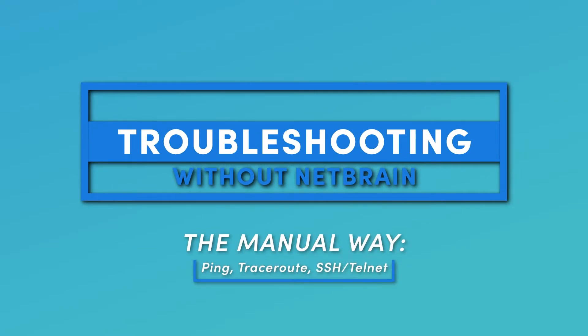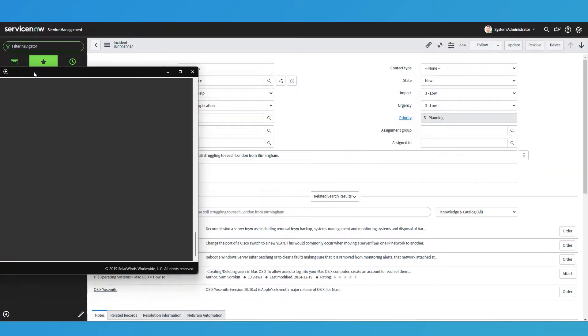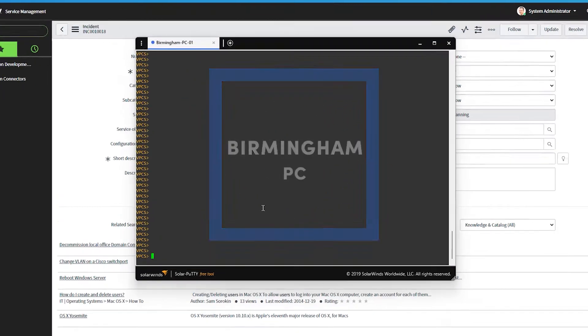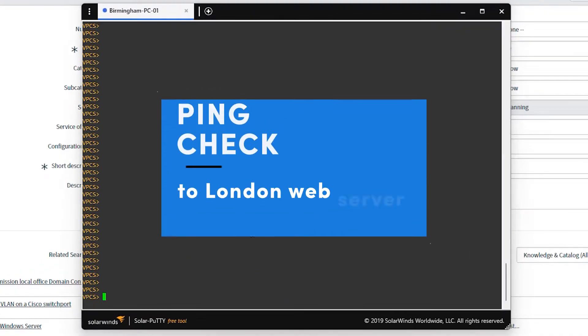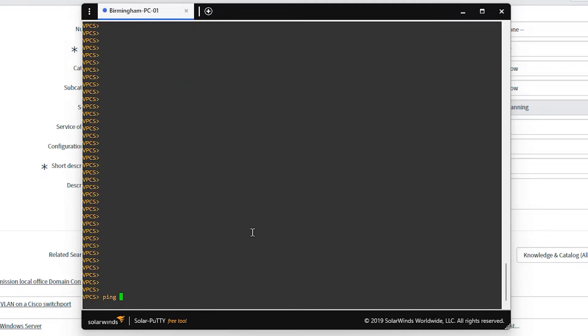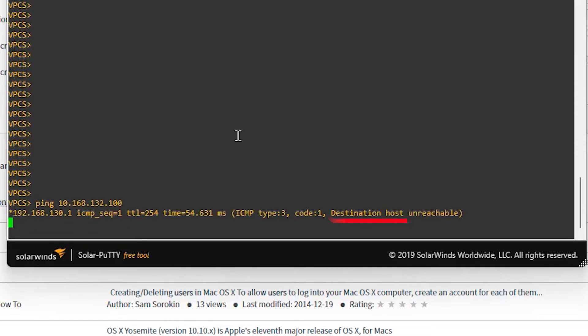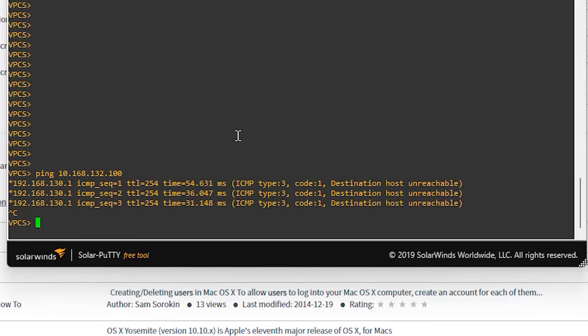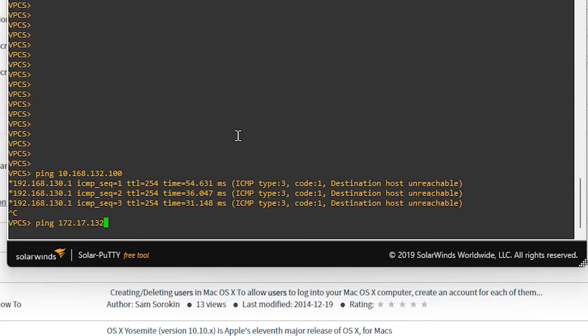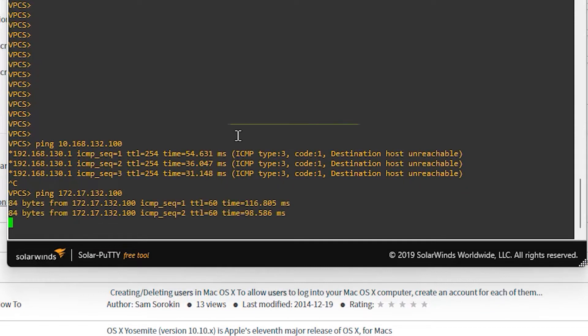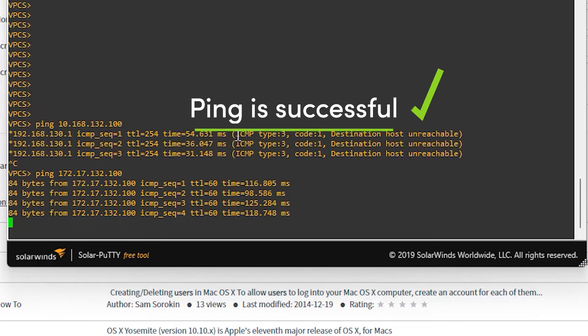Now it could be a networking problem. Let me open my PC out in Birmingham and I'm going to do a ping check to the London web server. Let me just look this up. It could be one of two. Let's try the first one. No, that's not worked. Let me try the second one. It could be this because they changed the IP range recently. So I need to look this up. 172.17.132.100. Well, that's okay. That's great. I'm getting a ping response. Fantastic. You can always rely on ping. We like ping.